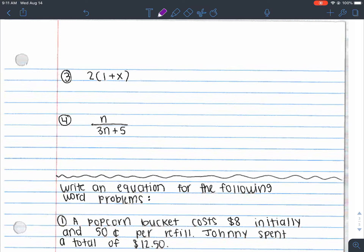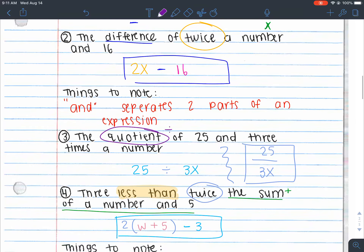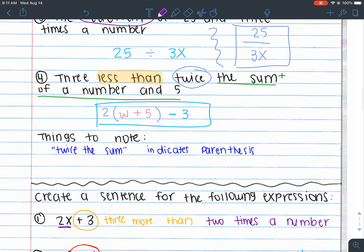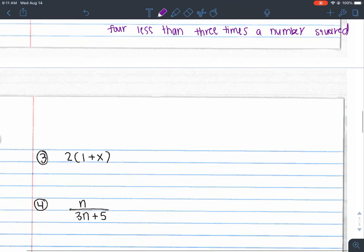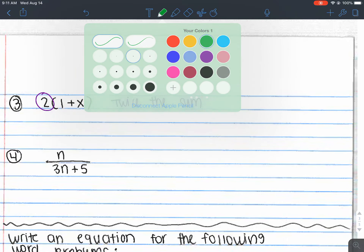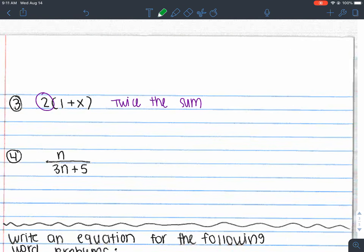Number three: 2(1 + x). I see parentheses, so I look back at my notes — I noted that 'twice the sum' indicates parentheses. So I can write 'twice the sum.' The '2' and the parentheses are taken care of by 'twice the sum,' so now I just need to say what's being added inside: 'twice the sum of 1 and a number,' because x indicates any number.